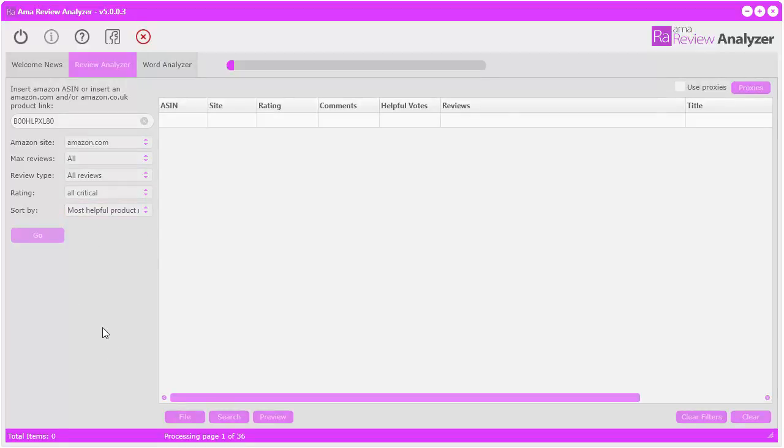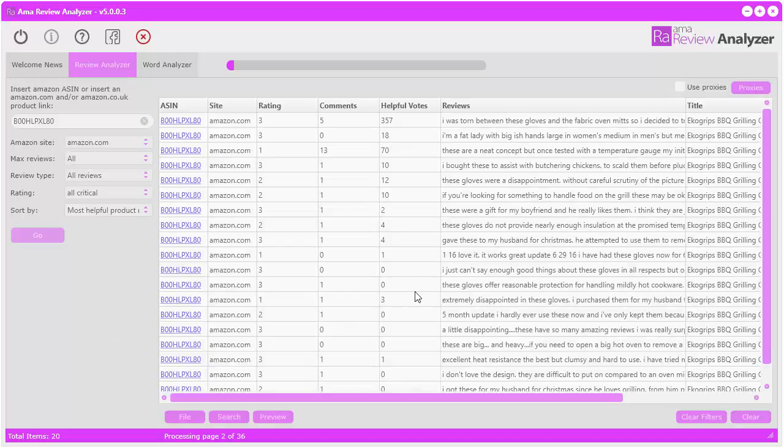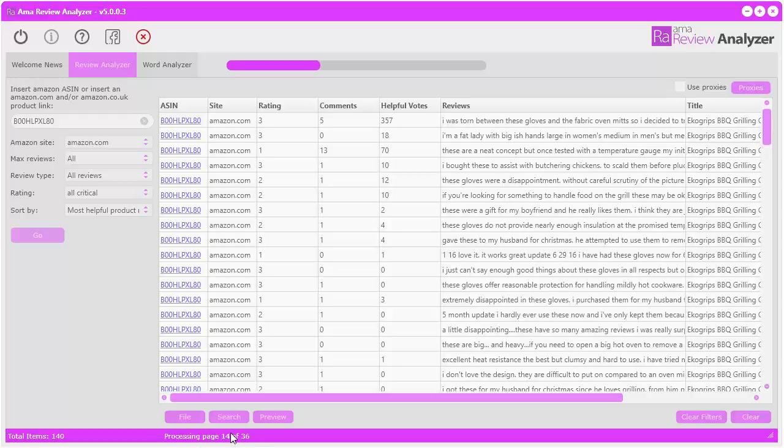Now it's going to go out to Amazon for that particular product and grab all the critical reviews. You can see it's going through 36 pages. If I selected all reviews, it would take a lot longer because there were 3,000 reviews there.